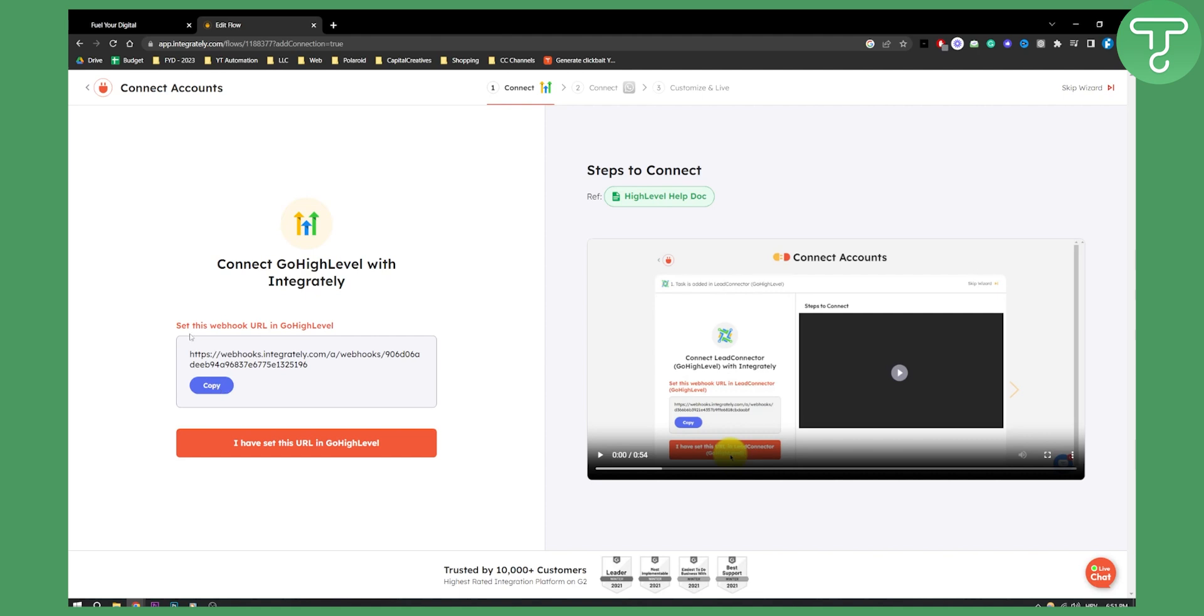All you have to do is set this webhook URL in Go High Level. Here you can see the video on how that looks like, and here you can also follow the steps in order to connect these two accounts.